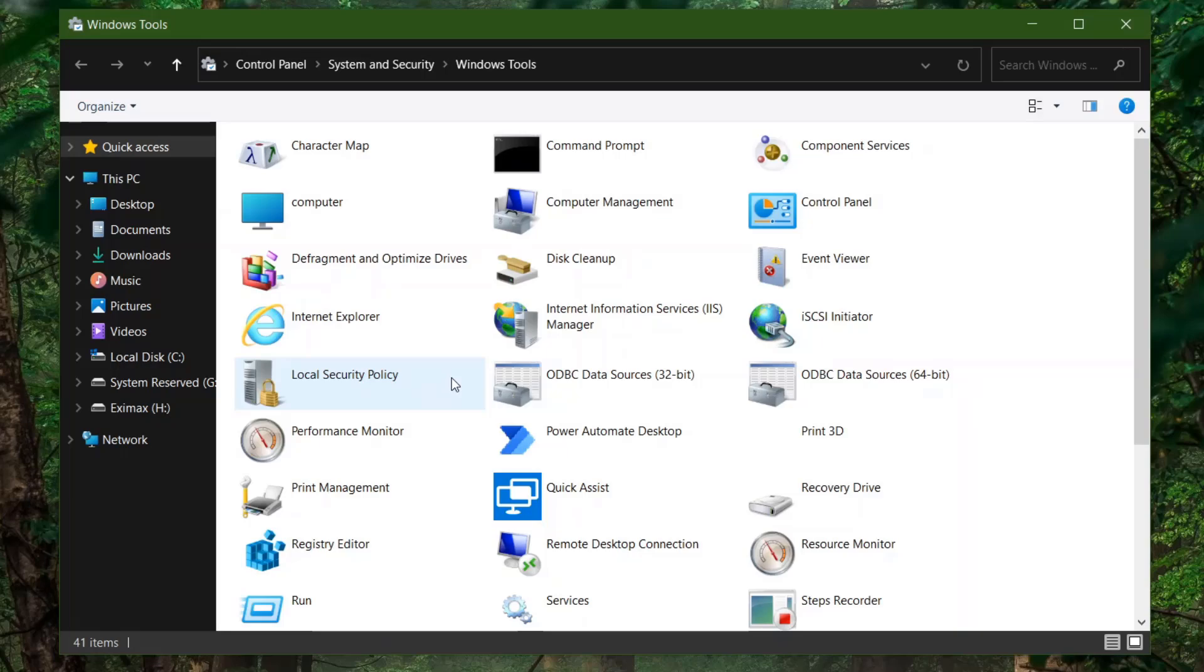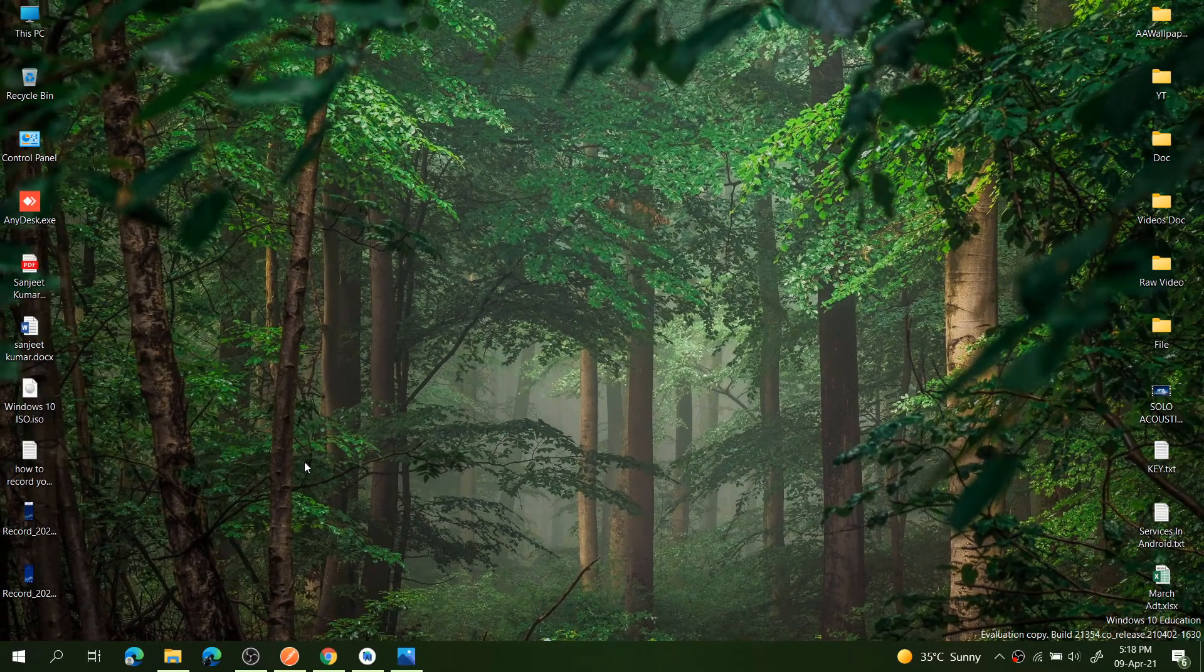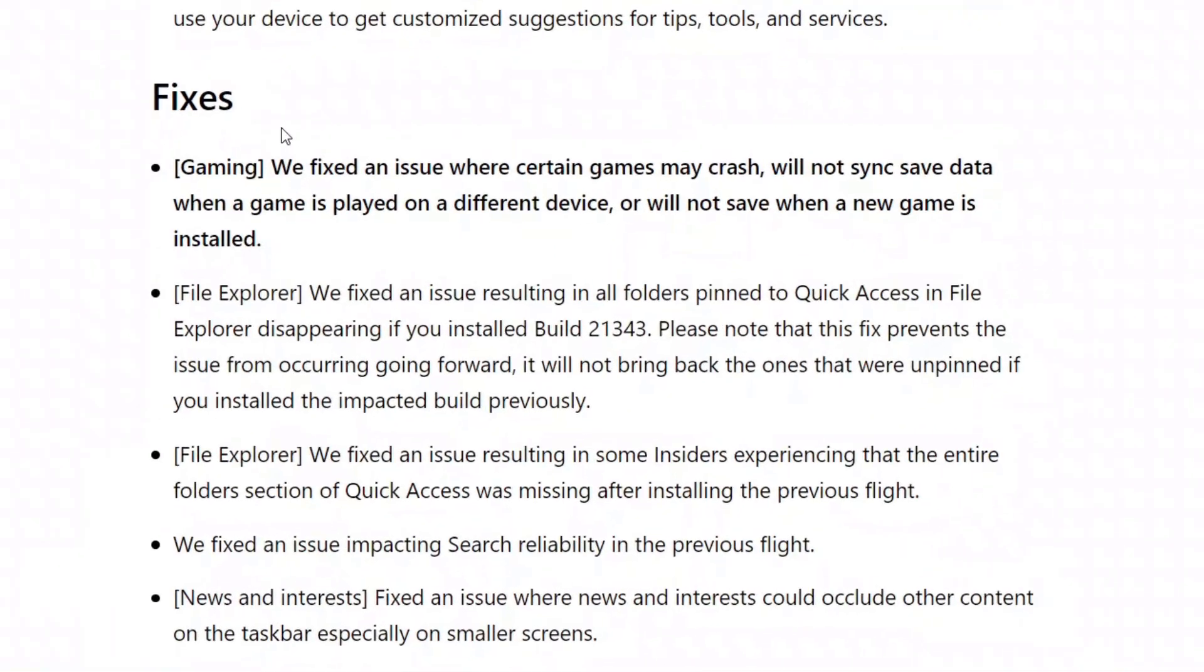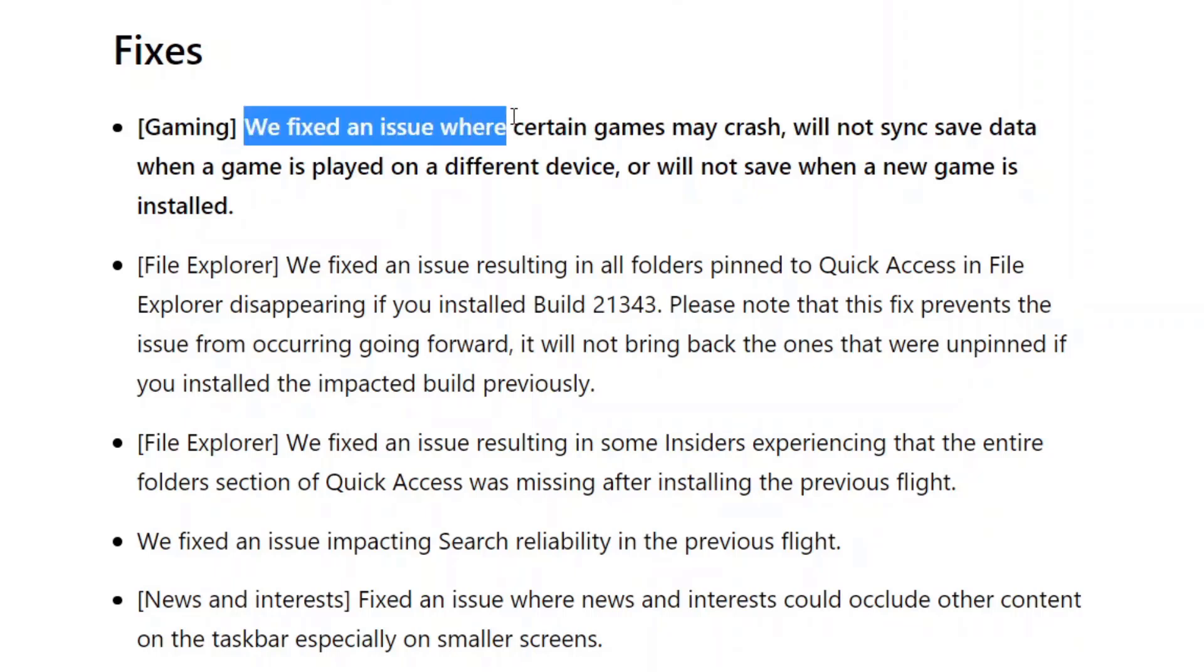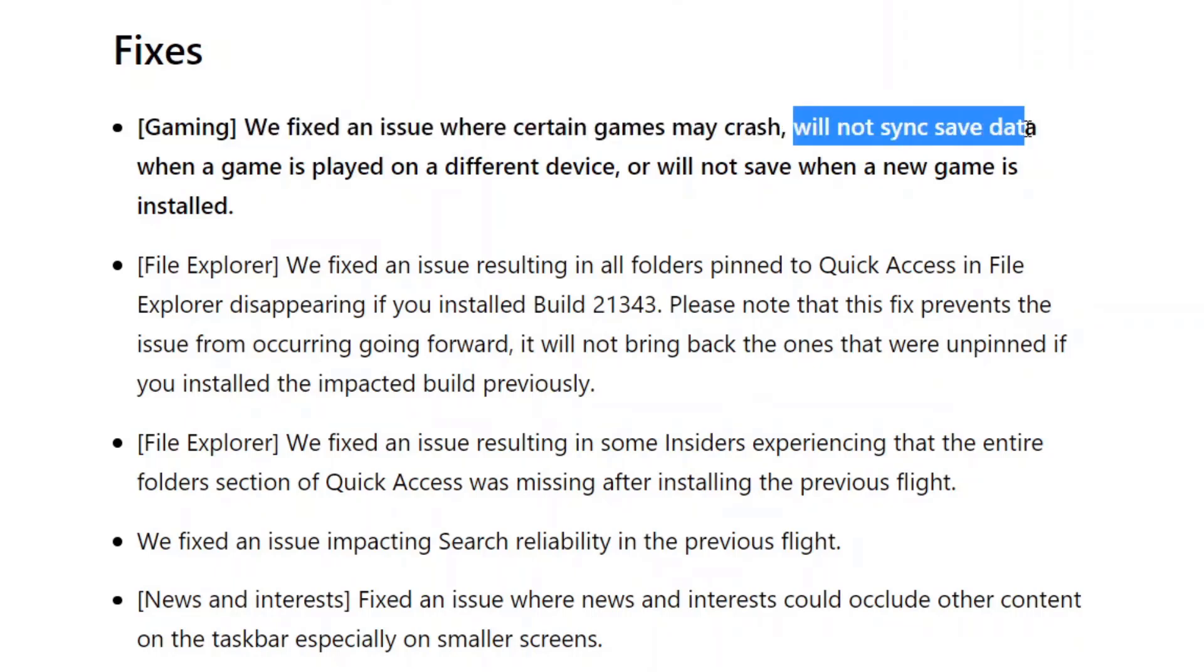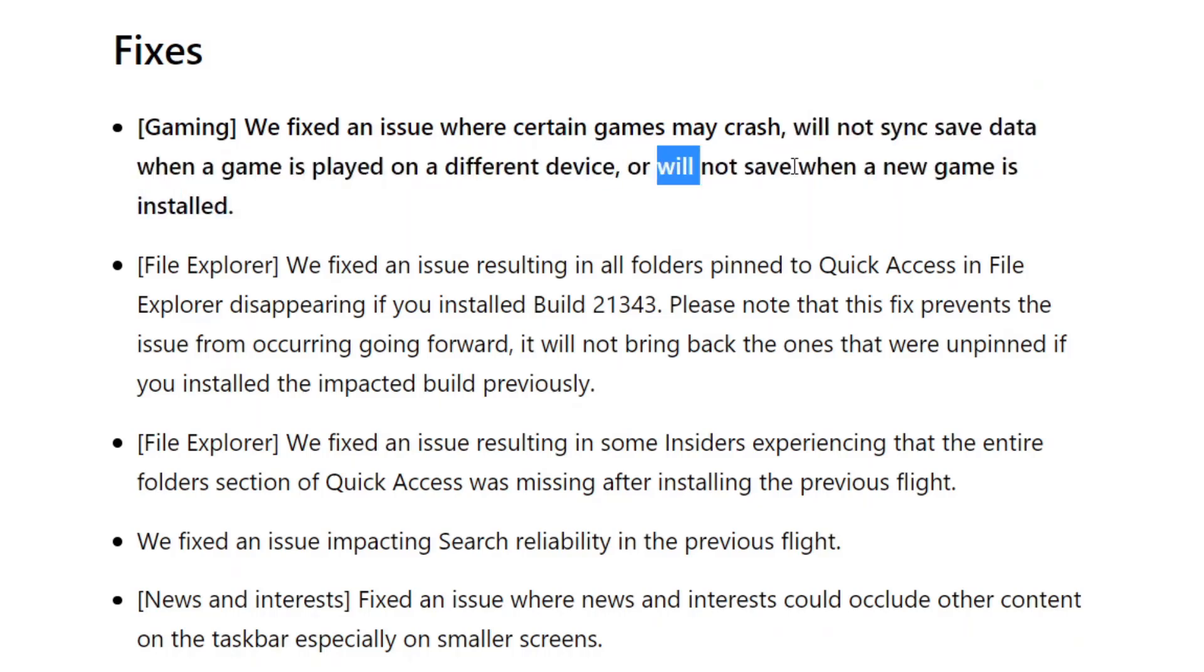Next is, if you are a gamer, this update can help you. Your games are crashing on your system, so this build has just fixed that. You can see here: We fixed an issue where certain games may crash, will not sync save data when game is played on a different device, or will not save when a new game is installed.